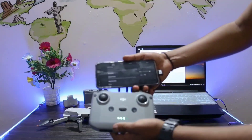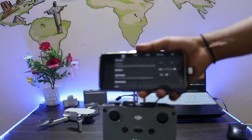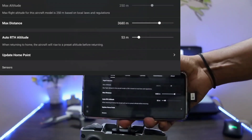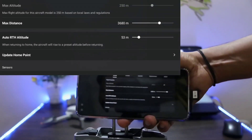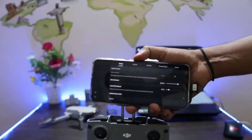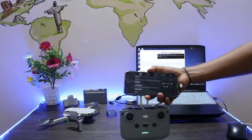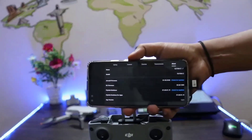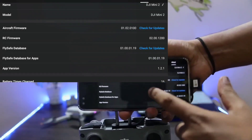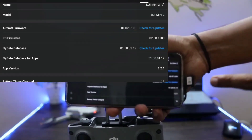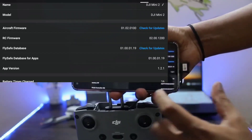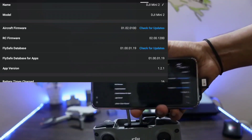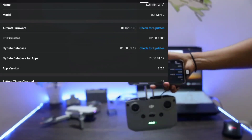After connecting my phone to the RC, and the RC is connected to the aircraft, you can see the maximum height is set to 250 meters — I am attaching a screenshot for better visibility. As you can see on the screen, my app version is 1.2.1. A few people are getting the upgrade to 1.2.4 — don't update your application, keep it at 1.2.1 itself.